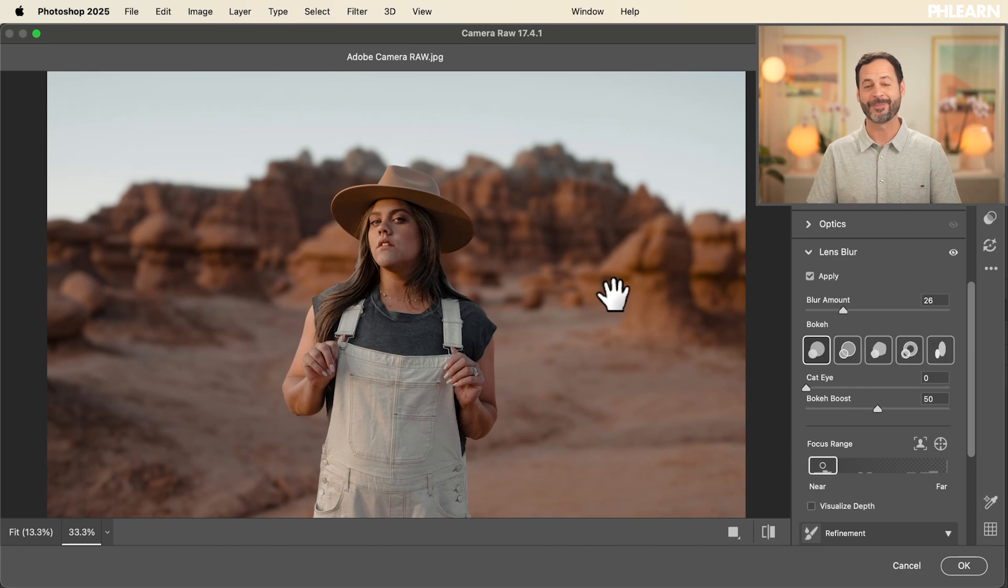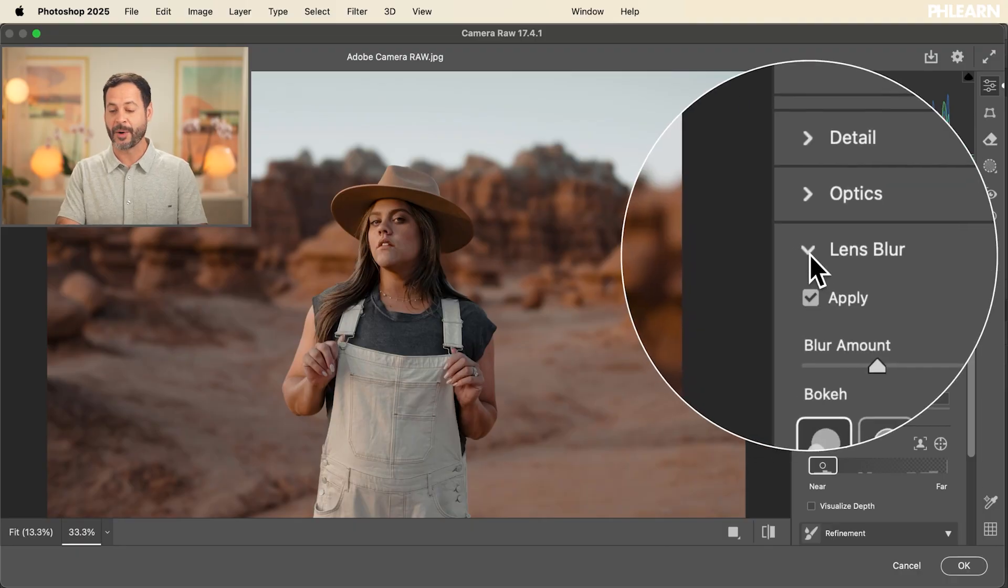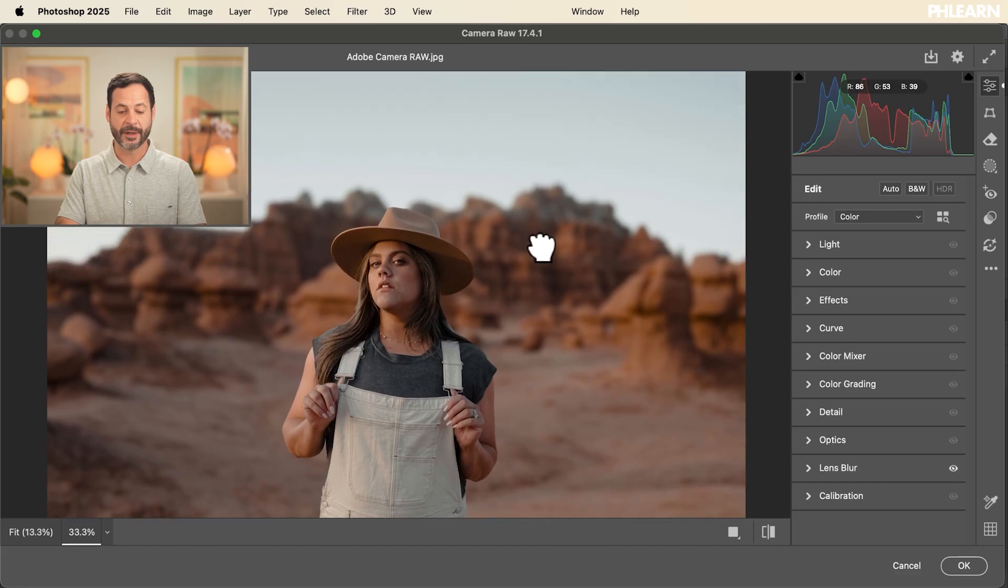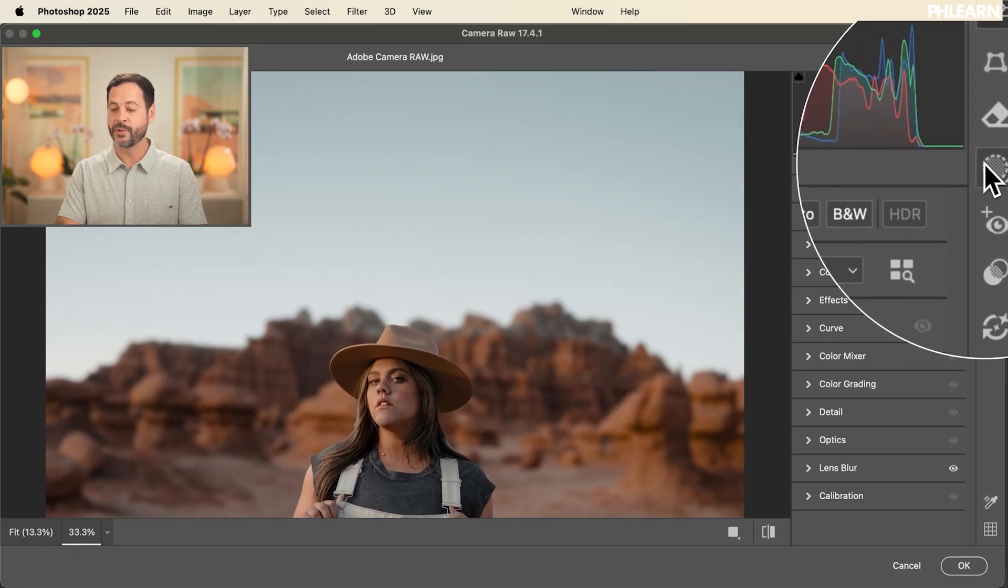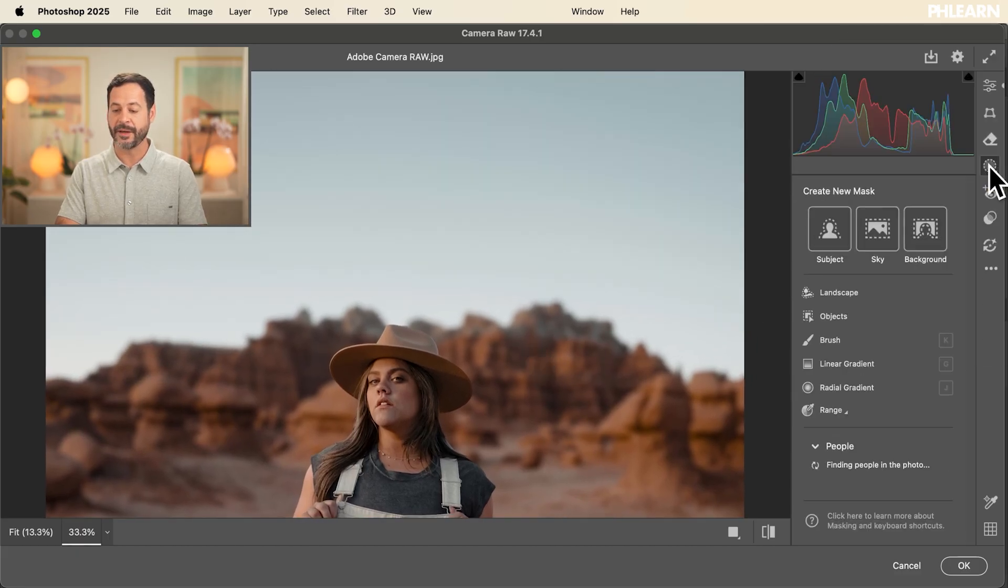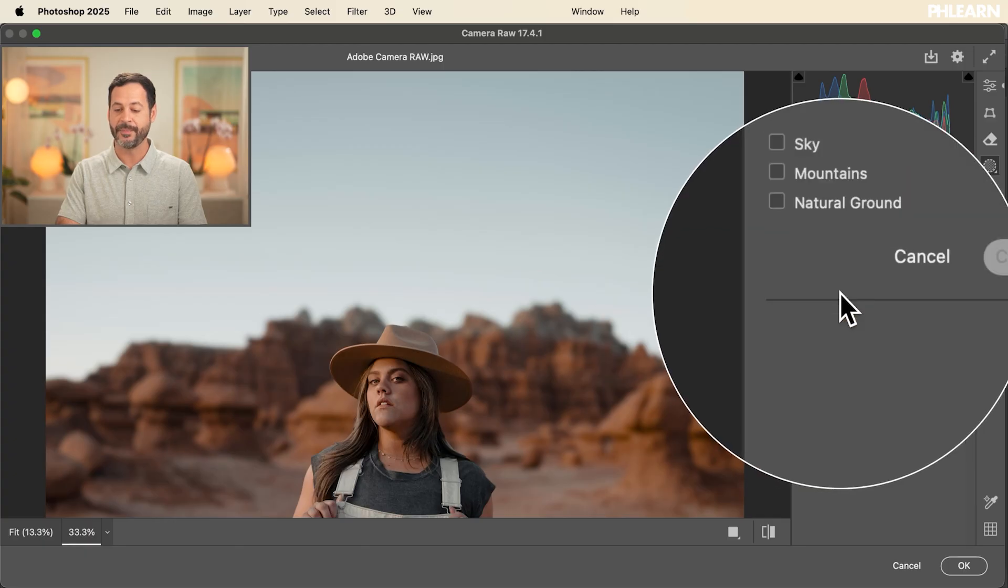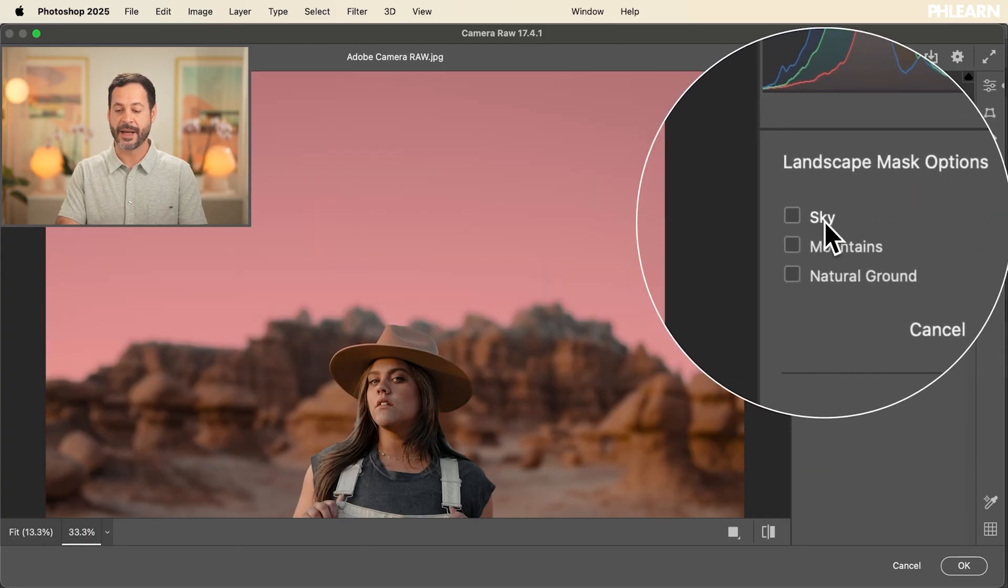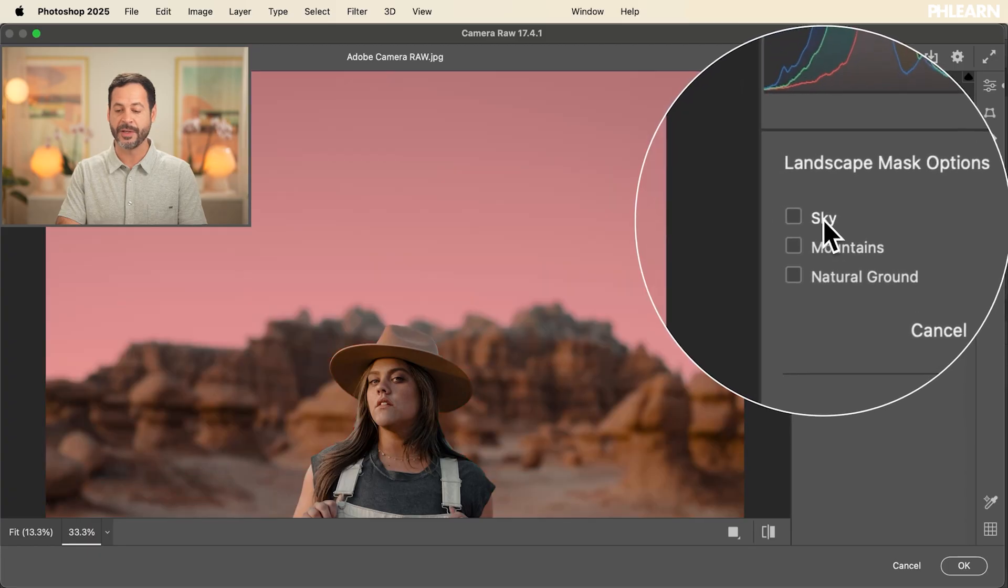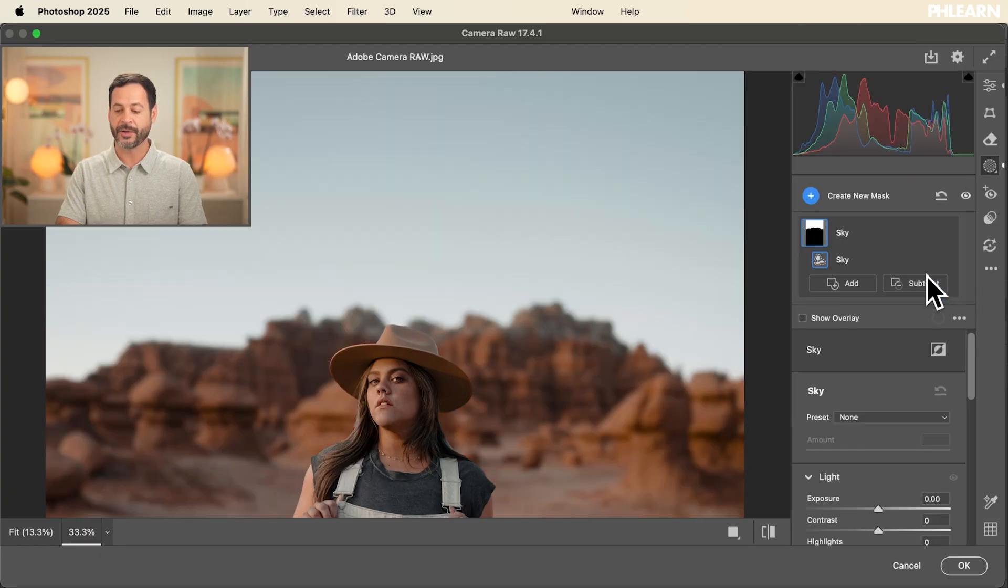We're looking really good. The next thing I want to do is select my sky and make the sky a little bit more blue. And that's incredibly easy to do here in Adobe Camera Raw as well. So let's go ahead and close up our lens blur. I'm going to hold space bar and click and drag up to my sky. Next, we're going to go here to our masking tools. Let's click there and we're going to go to the brand new landscape masking. And here you can see I can choose my sky, my mountains, or the ground. Let's go ahead and choose our sky.